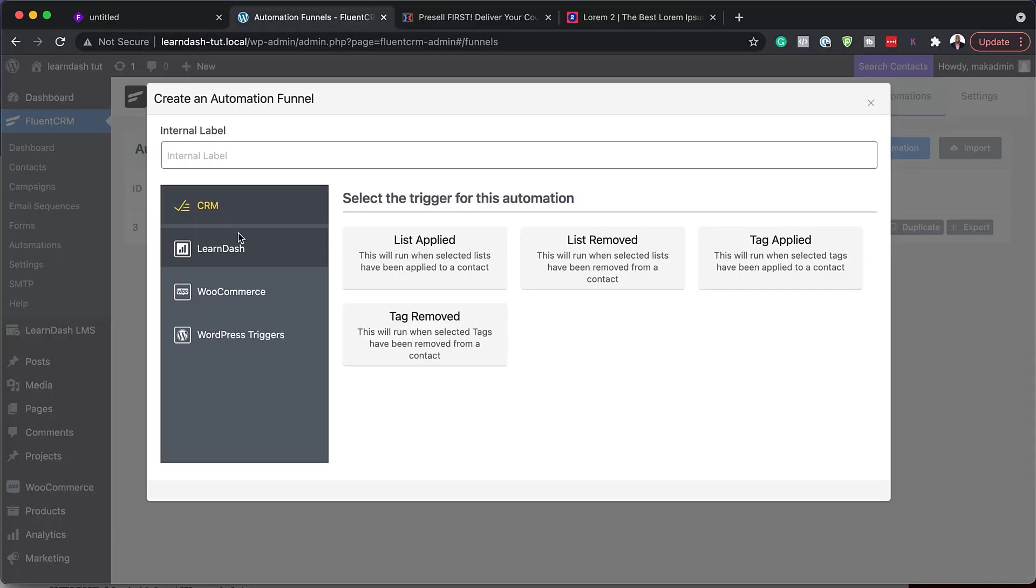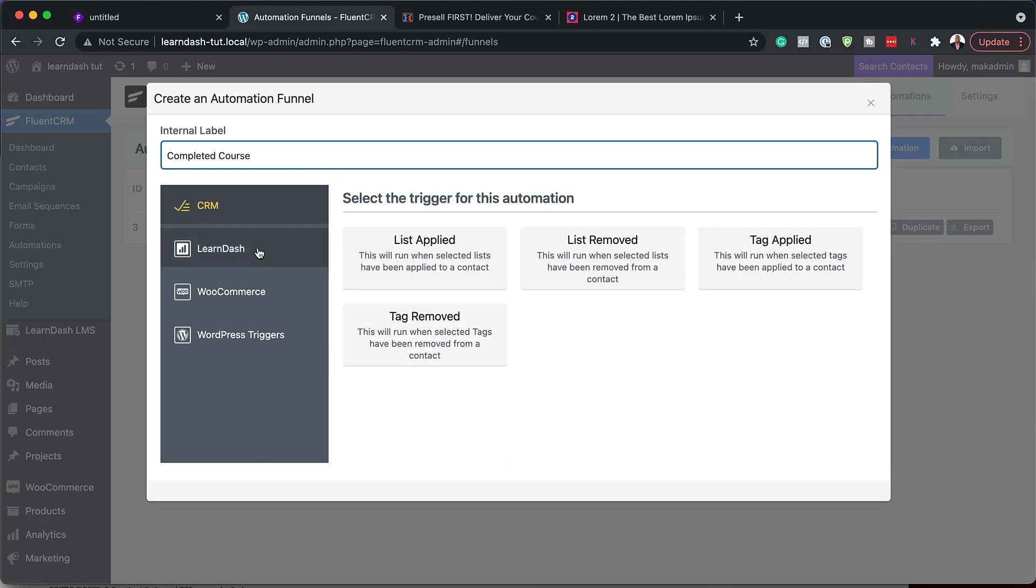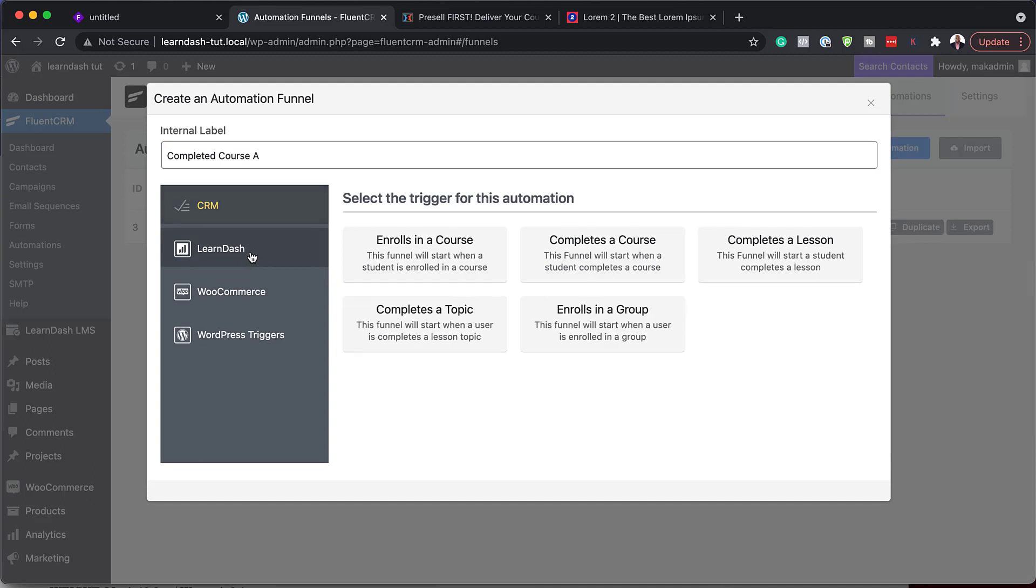So how this works is as long as you have LearnDash or Lifter LMS or Tutor LMS installed, it will show you don't have to do much for the integration to be connected. As long as you have all these working out, FluentCRM picks them up very, very easy. So I'm going to say now for this completed course. So this is going to be the name of automation. So what I'm going to do now, in fact, this is course A.